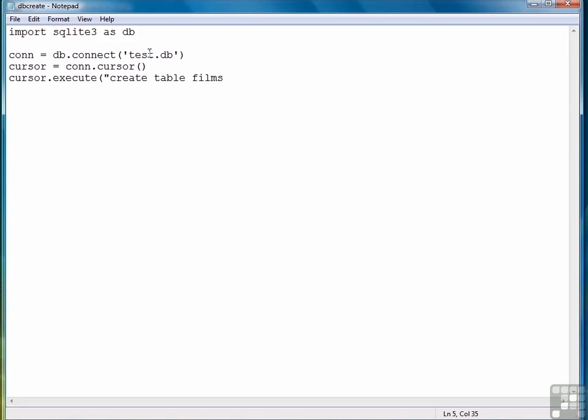We're going to keep track of some very basic information about movies. For example, we're going to keep track of the title. So that's our first field, and it's a text field, followed by the year the movie was produced. So that's another text field, and the field is called year. And then finally the director of the movie, yet another text field.